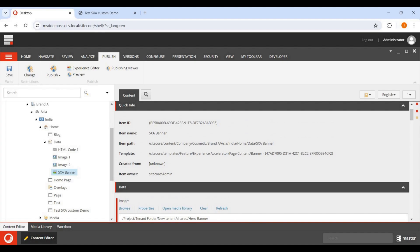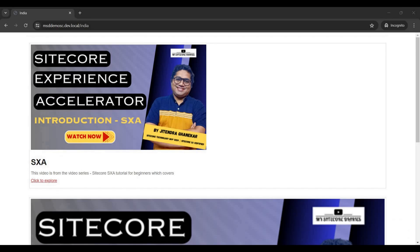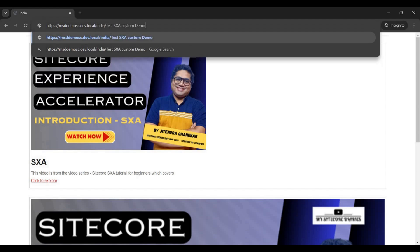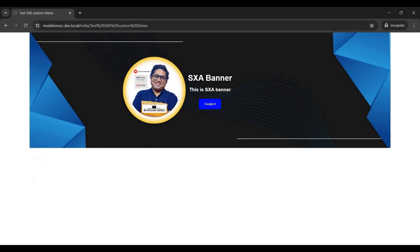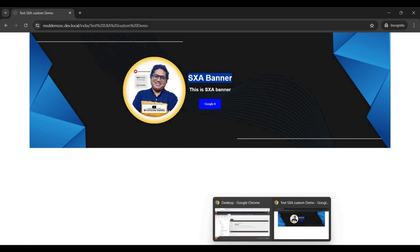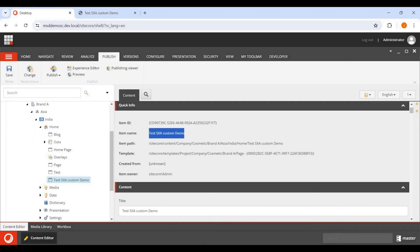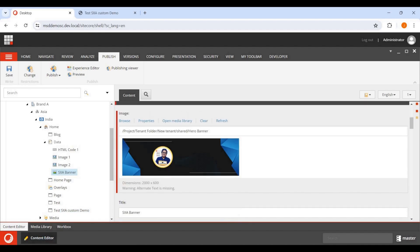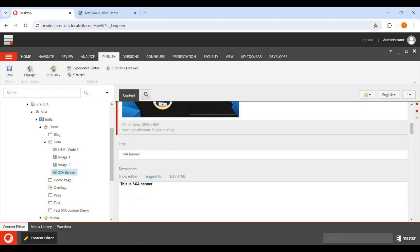Let's browse the final page. On the front end, you can see the banner has rendered with the title, description, and link all displaying correctly. Going back to the content editor to look at the data source — this is the item holding the hero banner title and other field values.